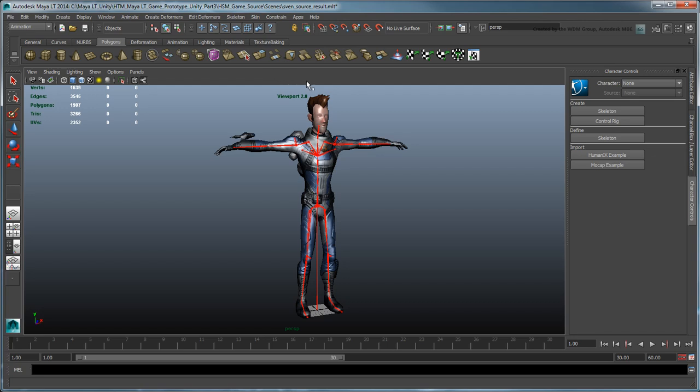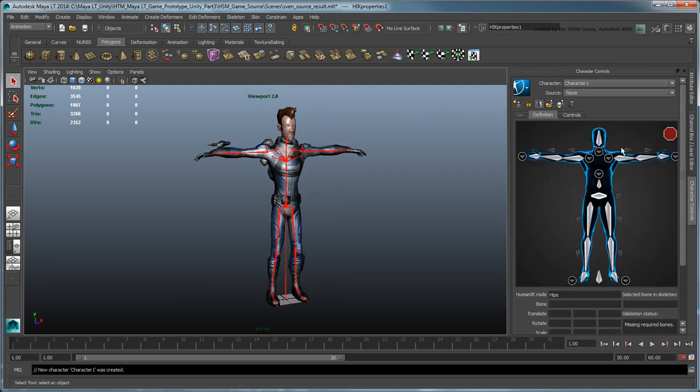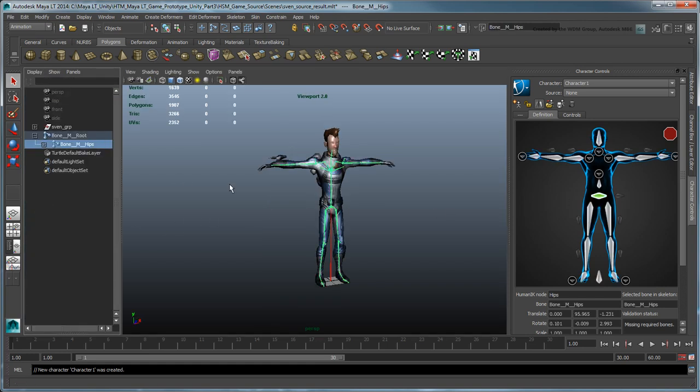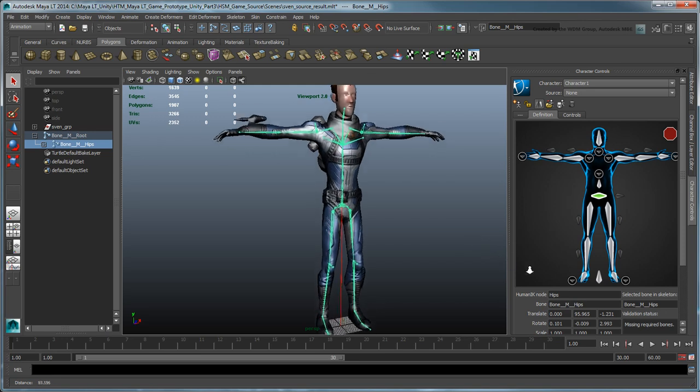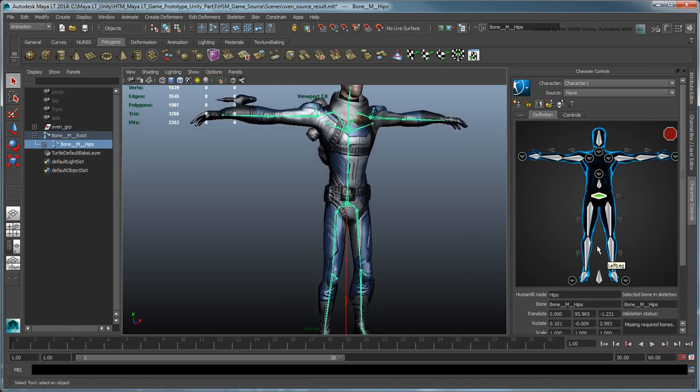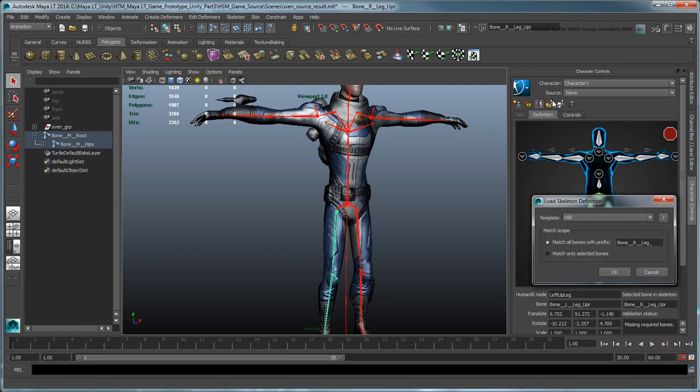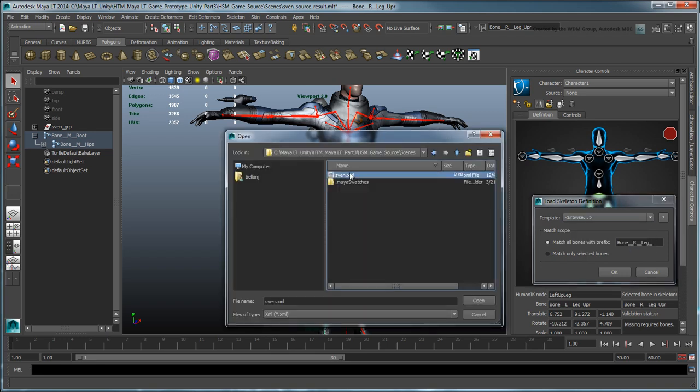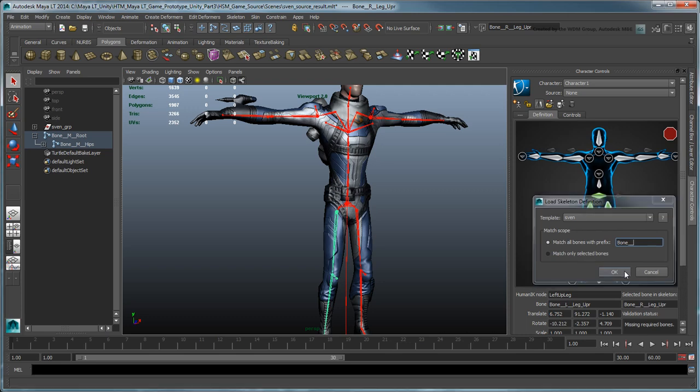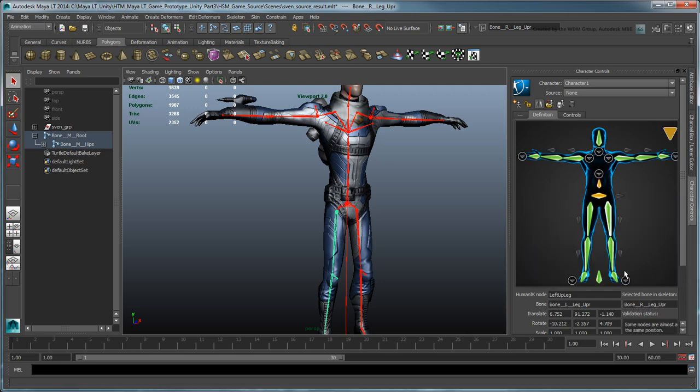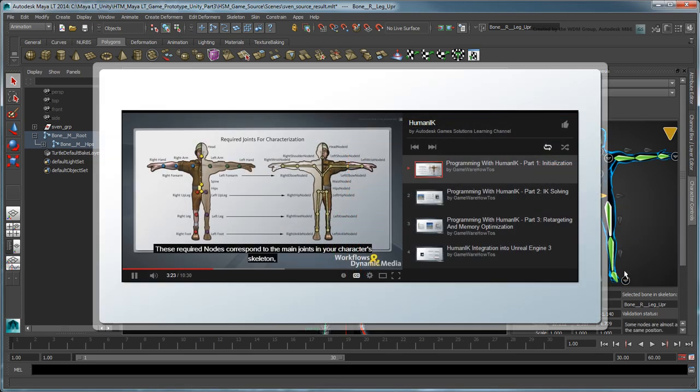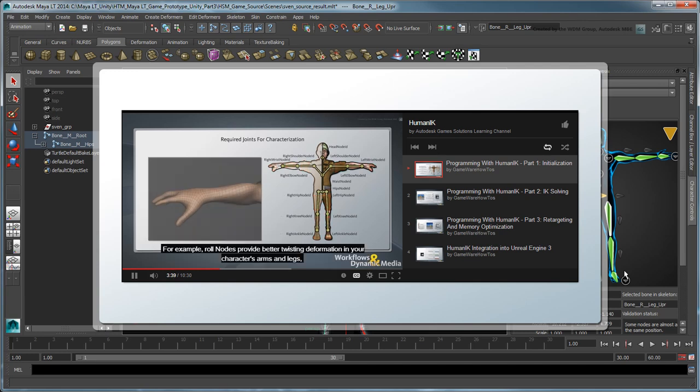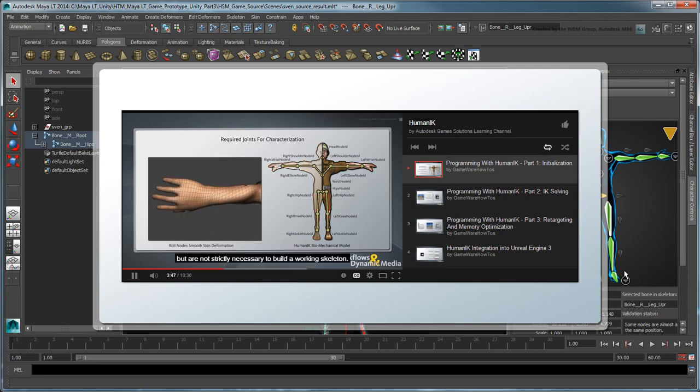Under Define, click the Skeleton button. In order to properly define your skeleton, you must map each cell in this character view to a corresponding skeleton joint. You can either do this manually, or load a skeleton definition template, which we've provided in the Source Assets folder. To learn more about the intricacies of the HumanIK characterization process, refer to the HumanIK playlist on this channel.